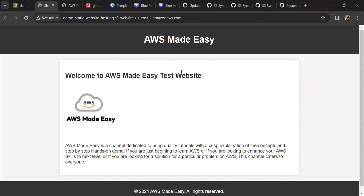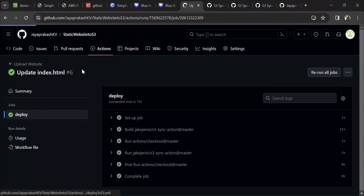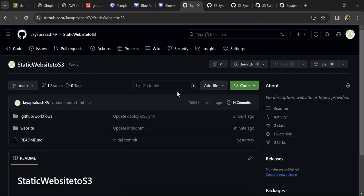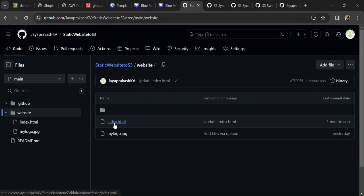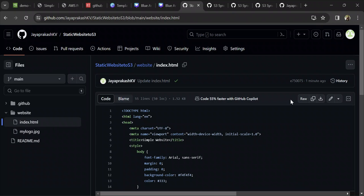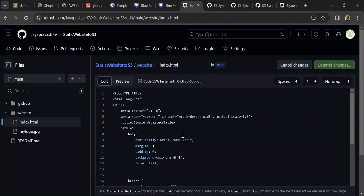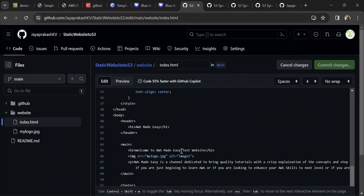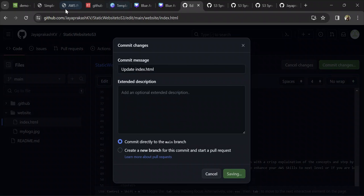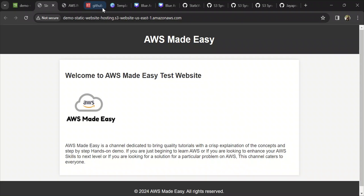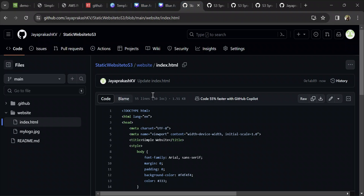The next thing we'll do is make some changes to this website and see if those changes automatically get deployed through GitHub Actions to the S3 bucket. Let's go back to our repository and open index.html. I'll make some minor changes — I'll call it version two: 'Welcome to AWS Made Easy Version Two'. Commit the changes. This should get updated to version two, let's see if that happens.